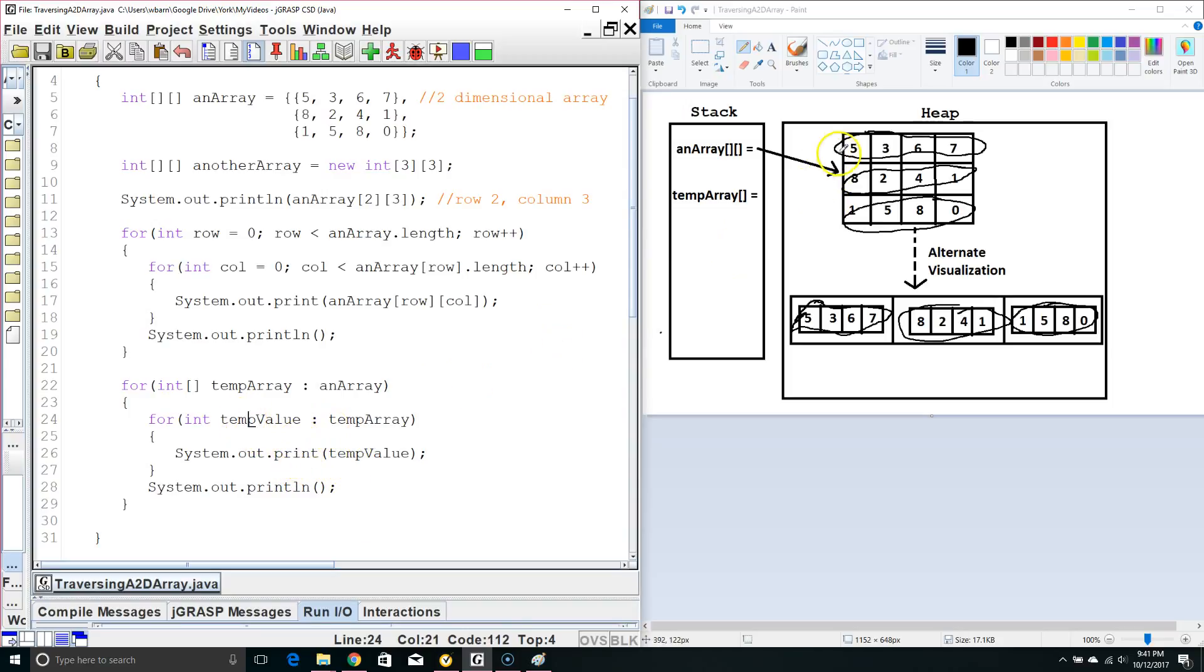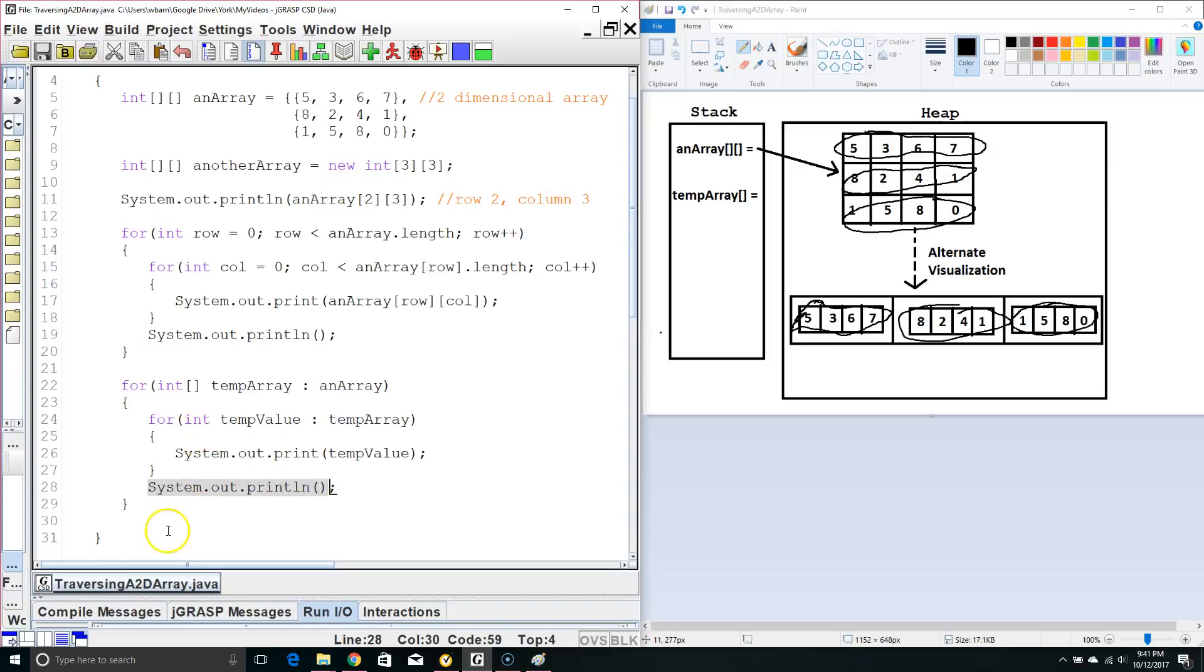And once we go through all four of these indexes in our first one dimensional array we'll terminate the internal for each loop, make a new line, go back up to the top and then pull out the next row. And then on the next row we'll go through and pull out each of the individual int values.